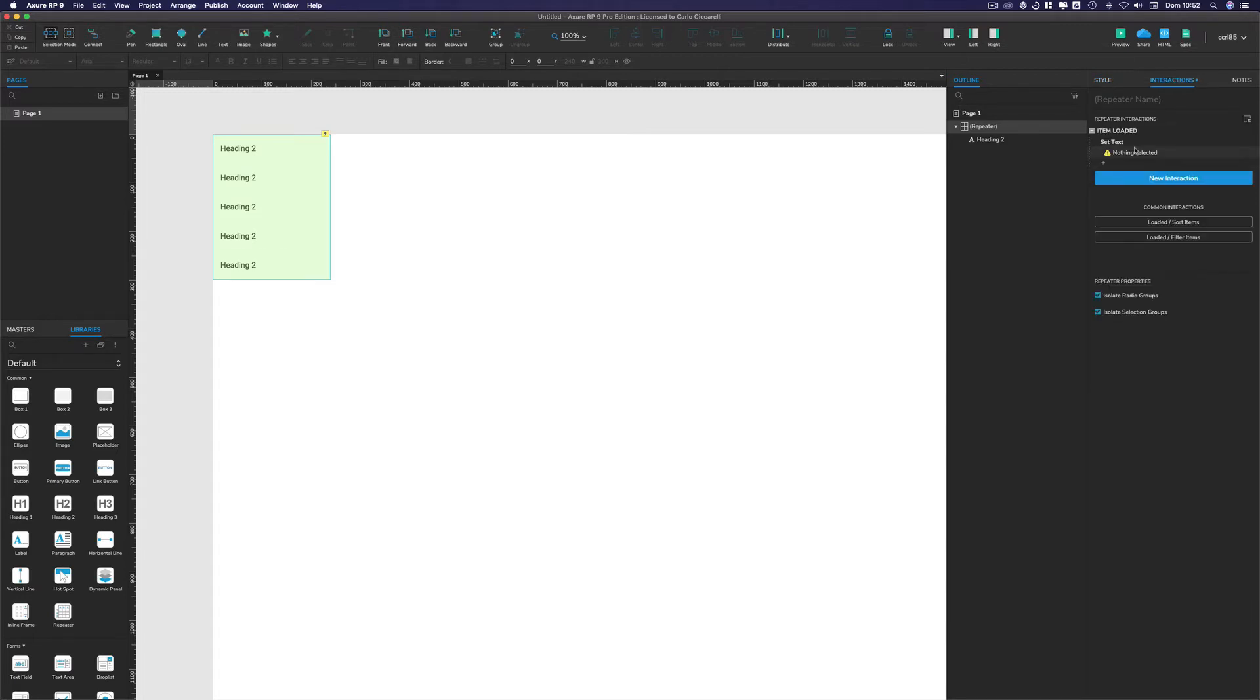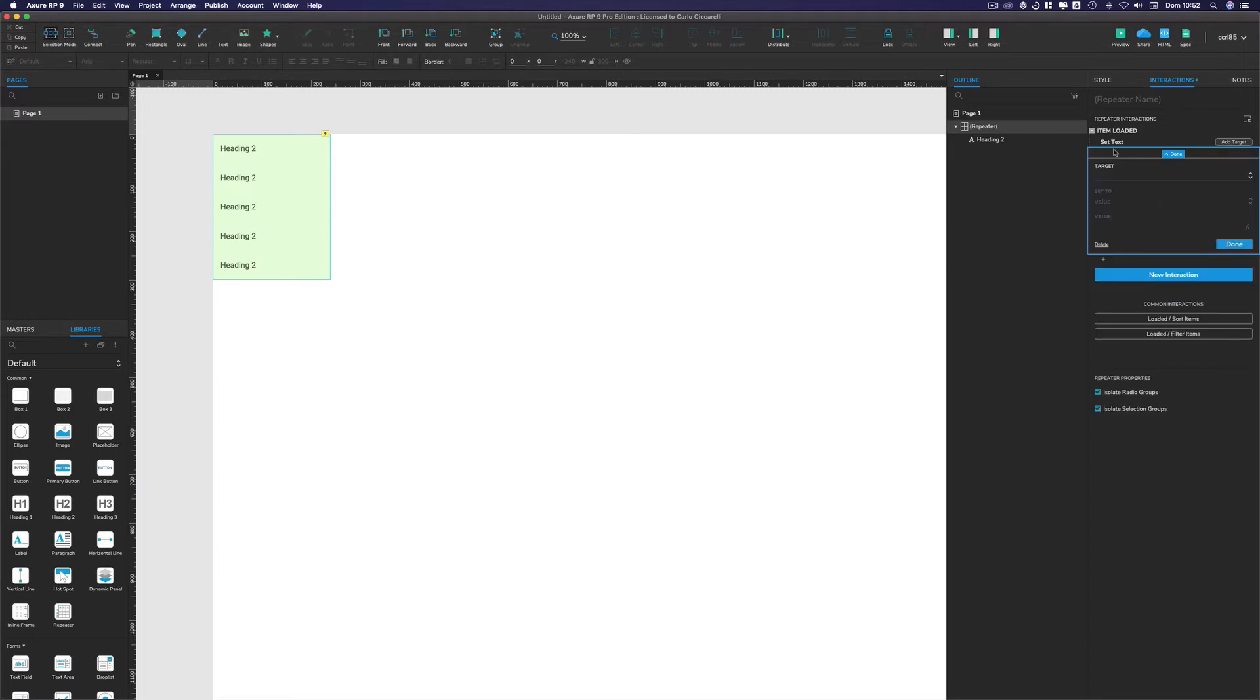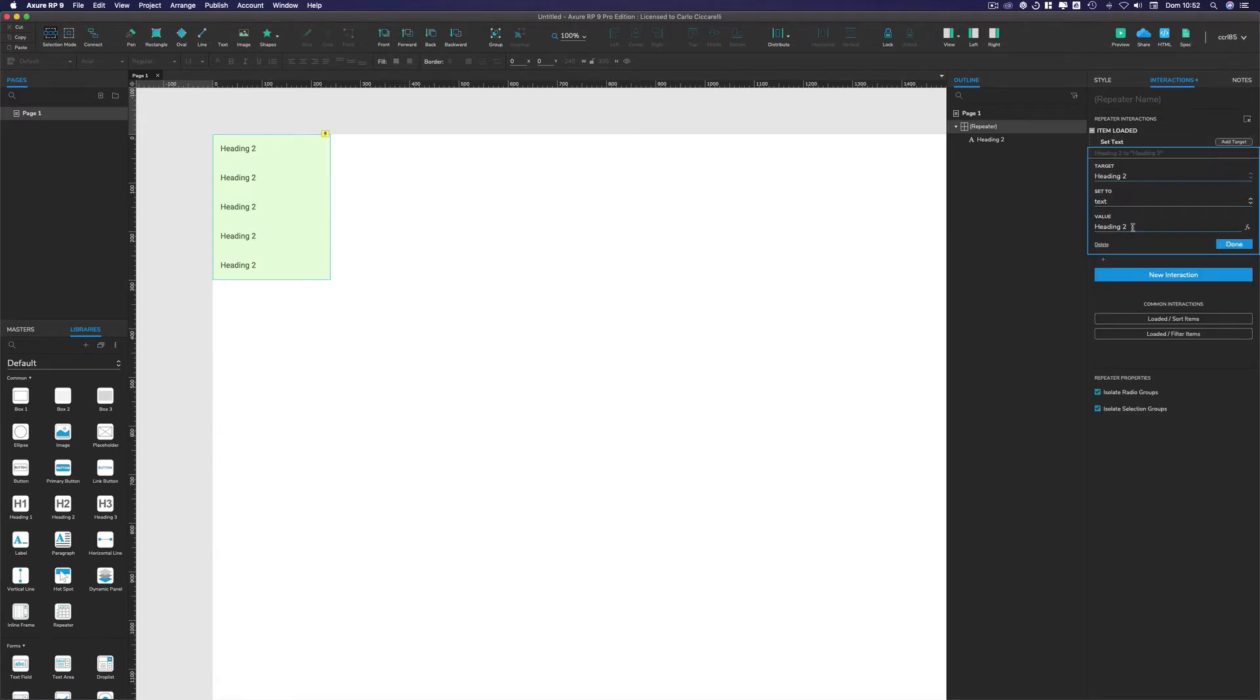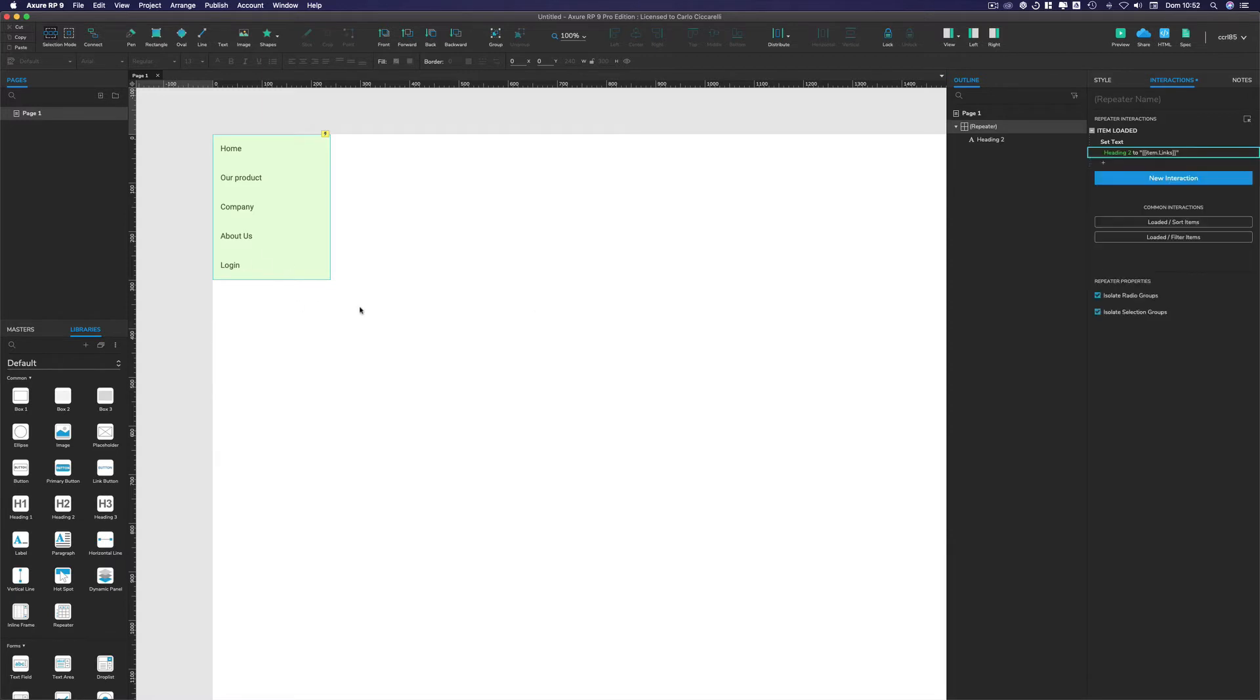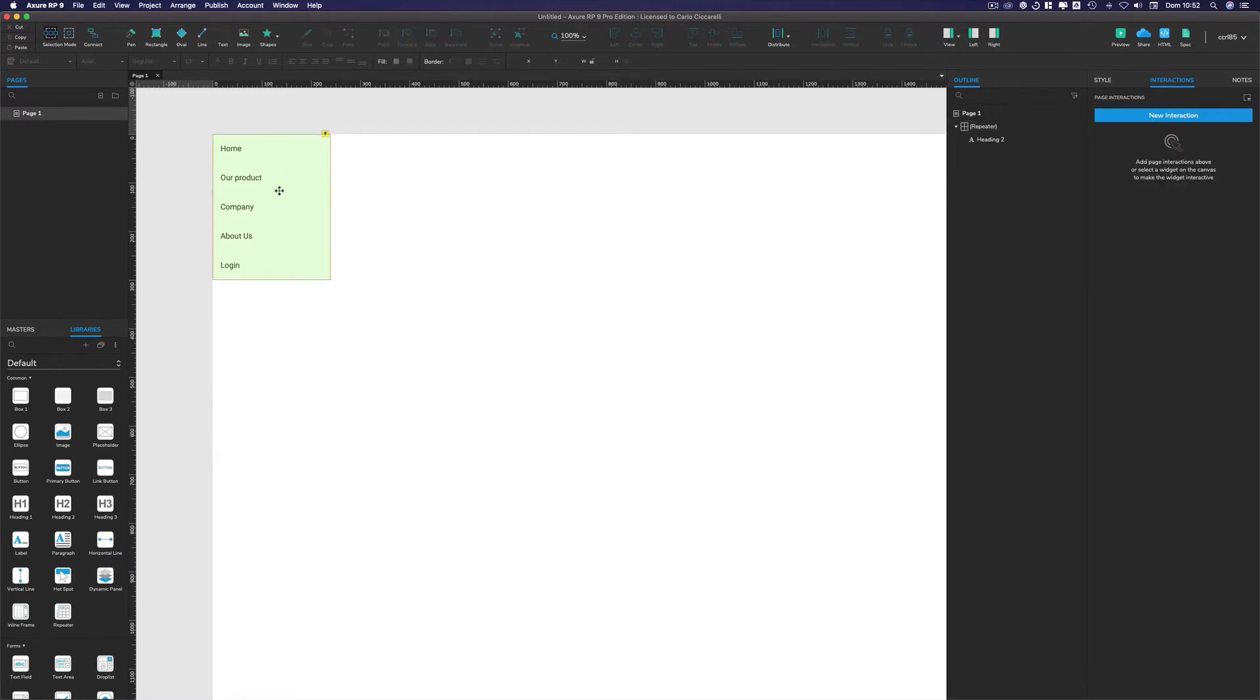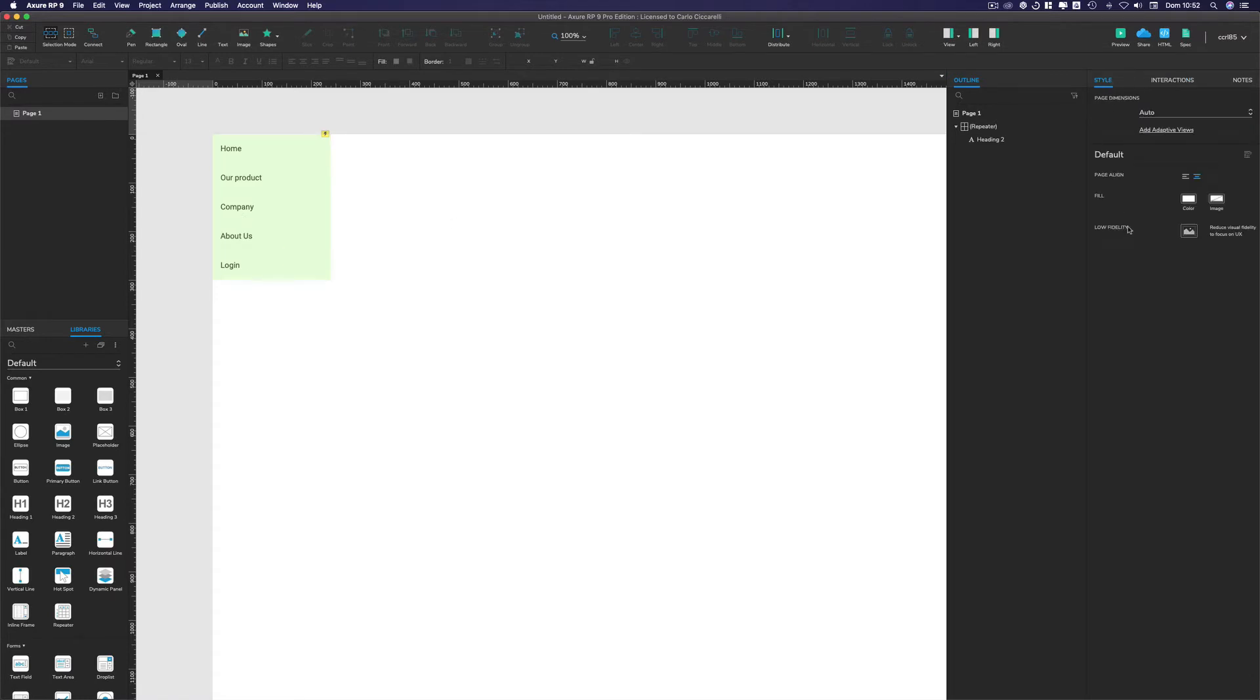Now in the interaction panel we just go to set the text of the heading equal to, this is normal stuff for a repeater, item dot links. And as you can see, basically now it's populated with the content we decided.